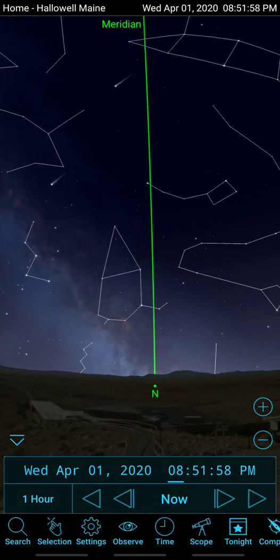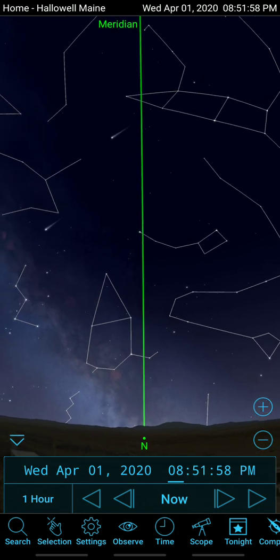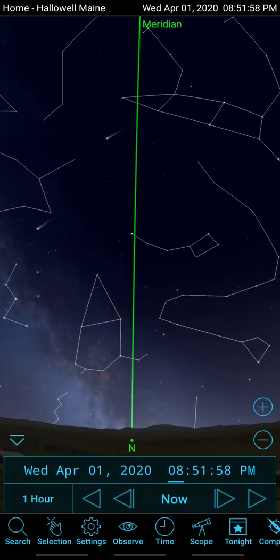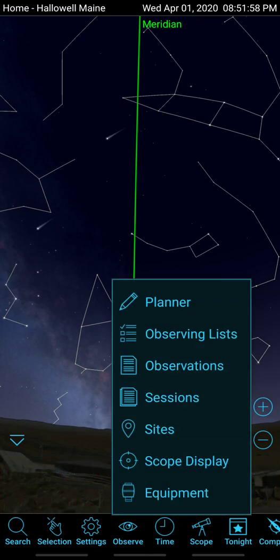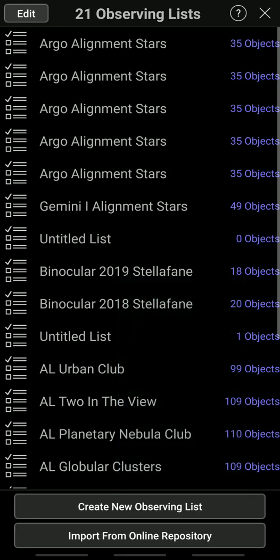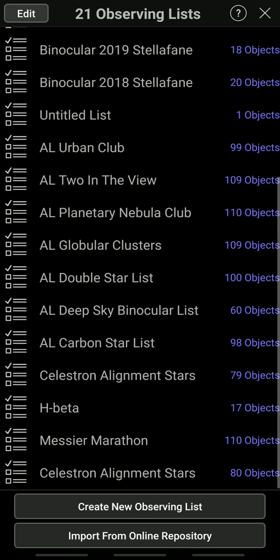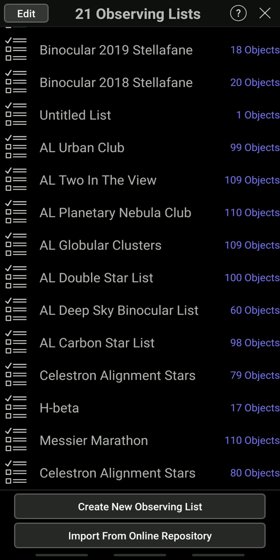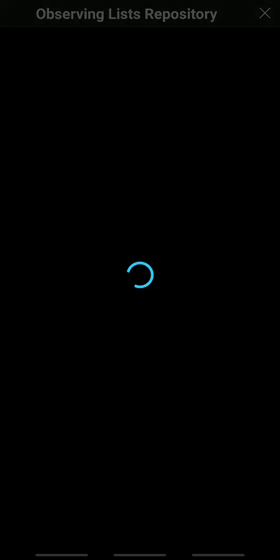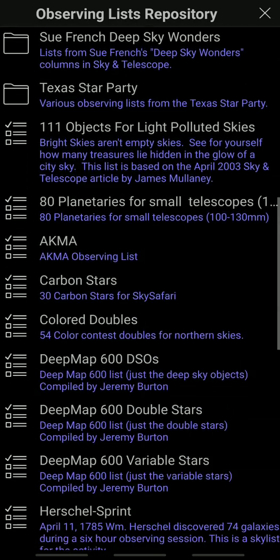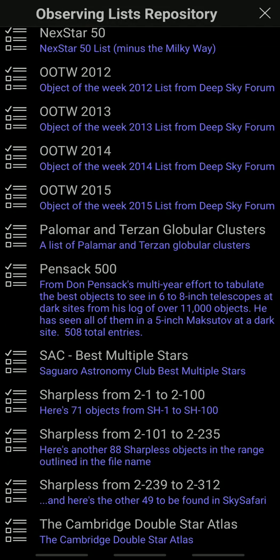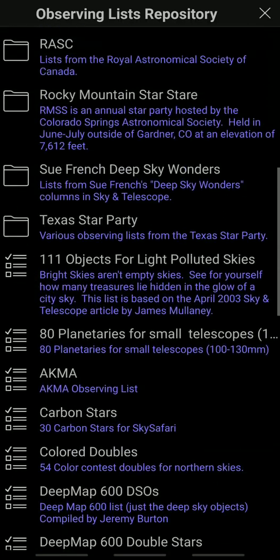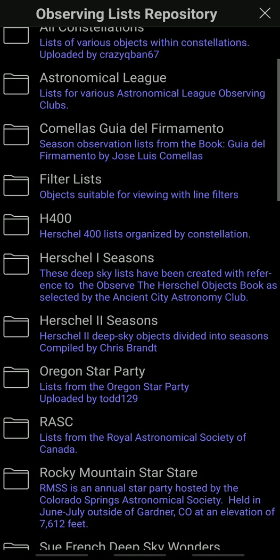What you do here is go to Observe and you'll get a pop-up list. Then go to Observing Lists — these are all the different lists that come installed. A lot of these are things like Astronomical League observing lists, but the Celestron alignment stars are not normally installed. If you go to the bottom it says Import from Online Repository — just click on that. These are all lists that people have put together, all kinds of different things that you can download and highlight.